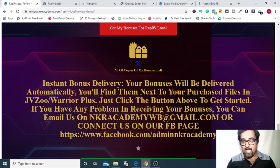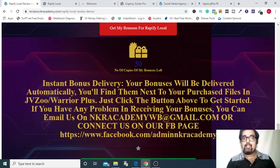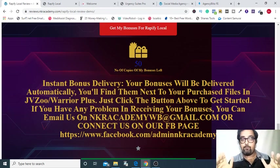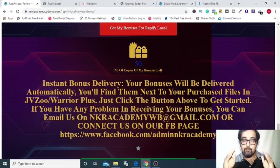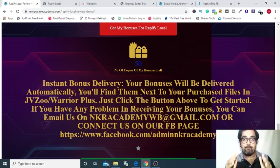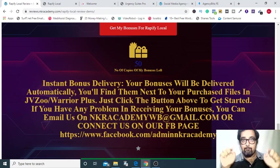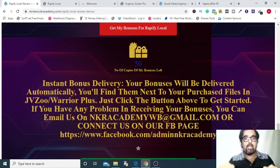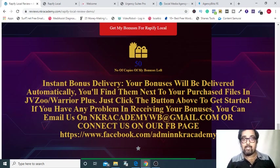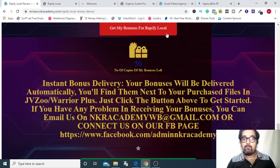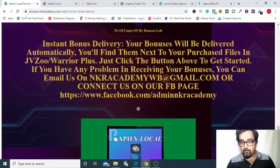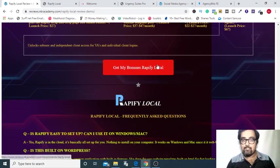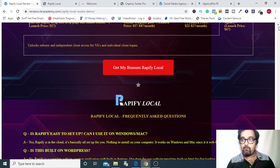Feel free to check out what other affiliates are offering but once you feel that my bonuses are by far the best and the most congruent with Rapify Local, please come back to this video that you are watching right now, go down to the description link below and come over to my bonus page by clicking on that link. On this bonus page click on any of these red buttons to go to the sales page.